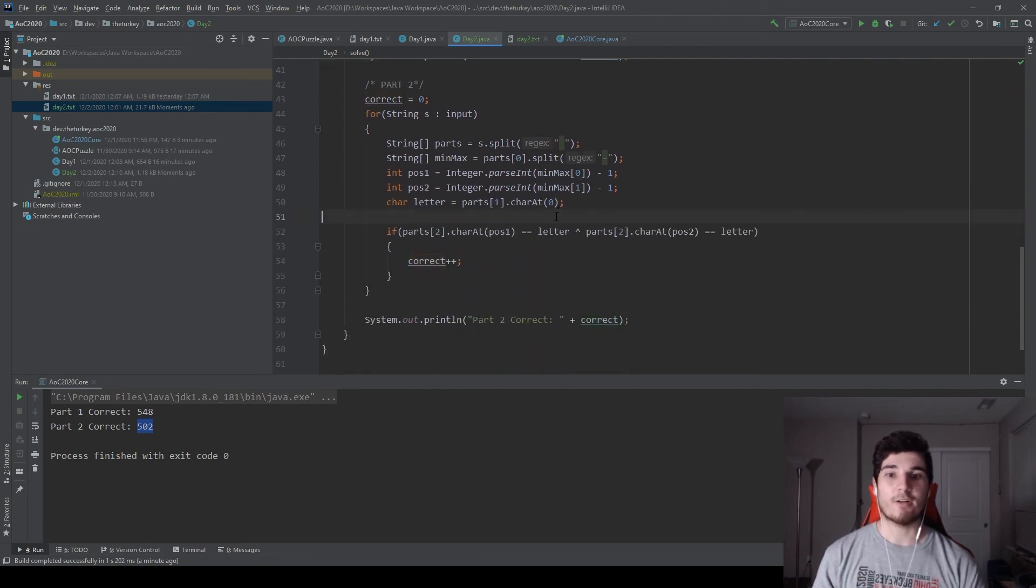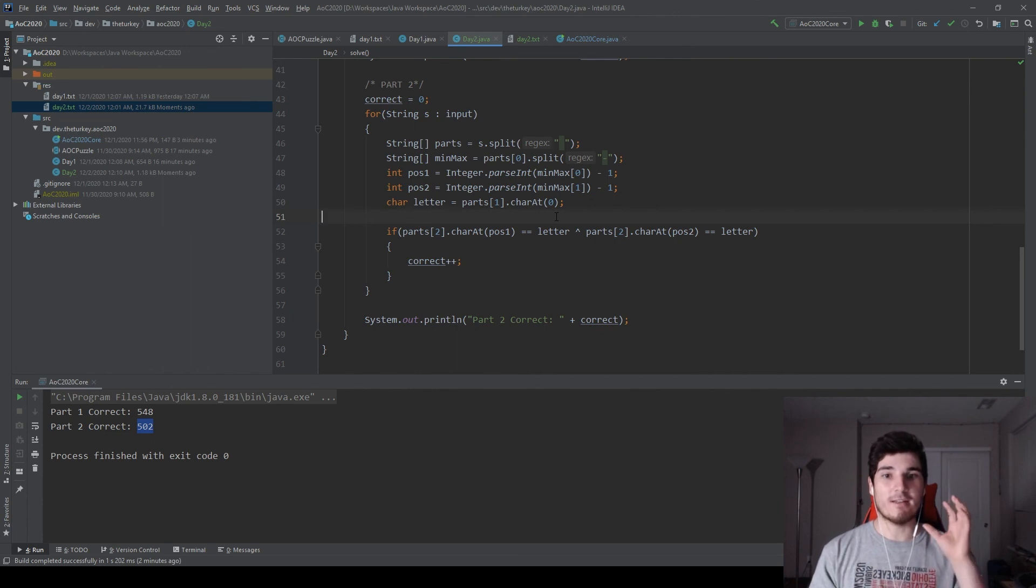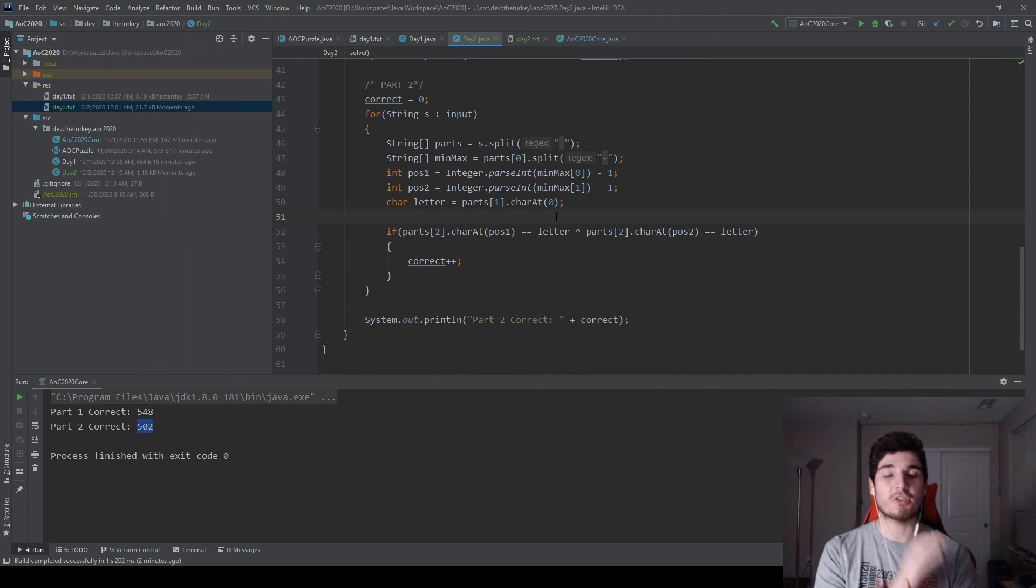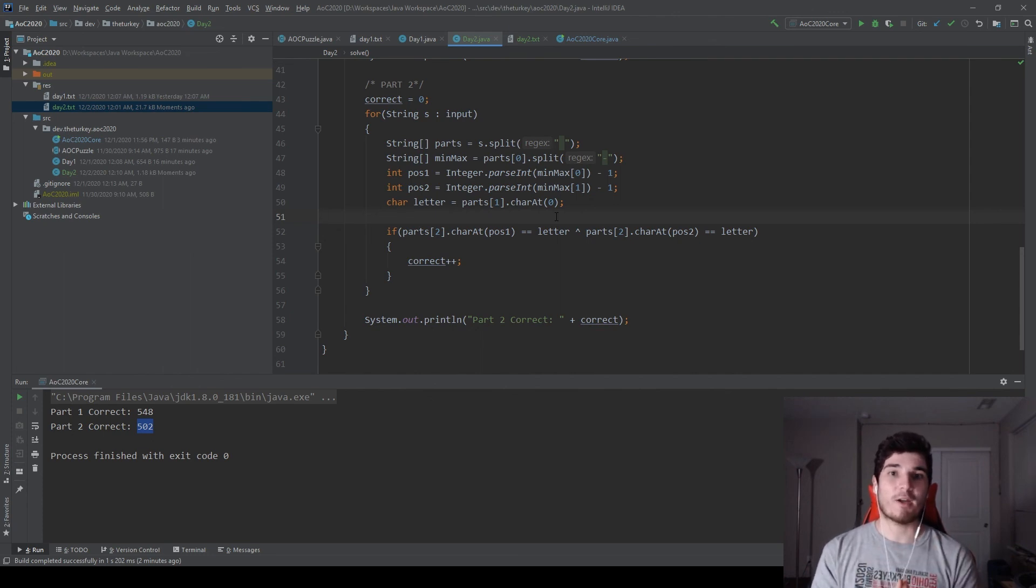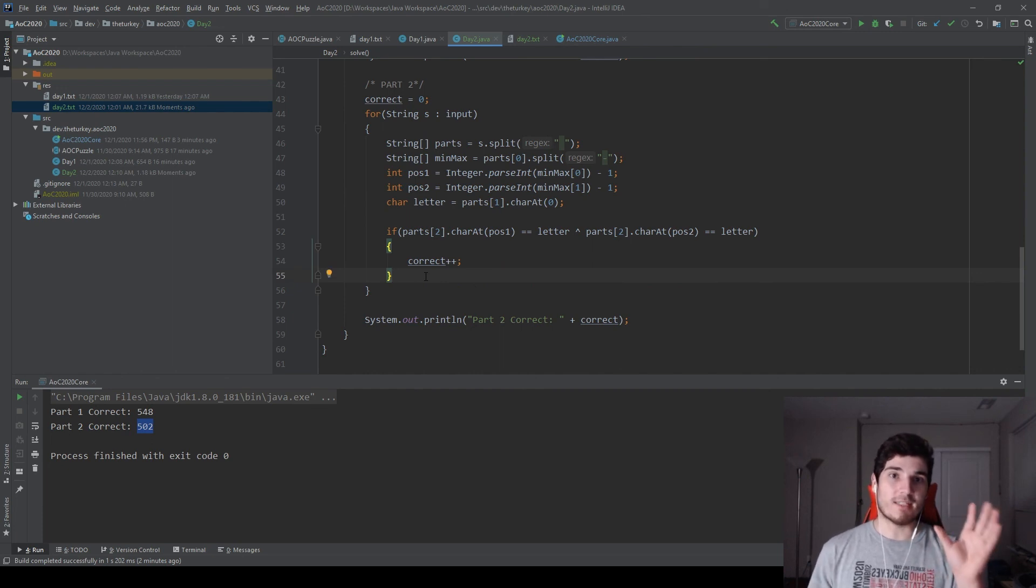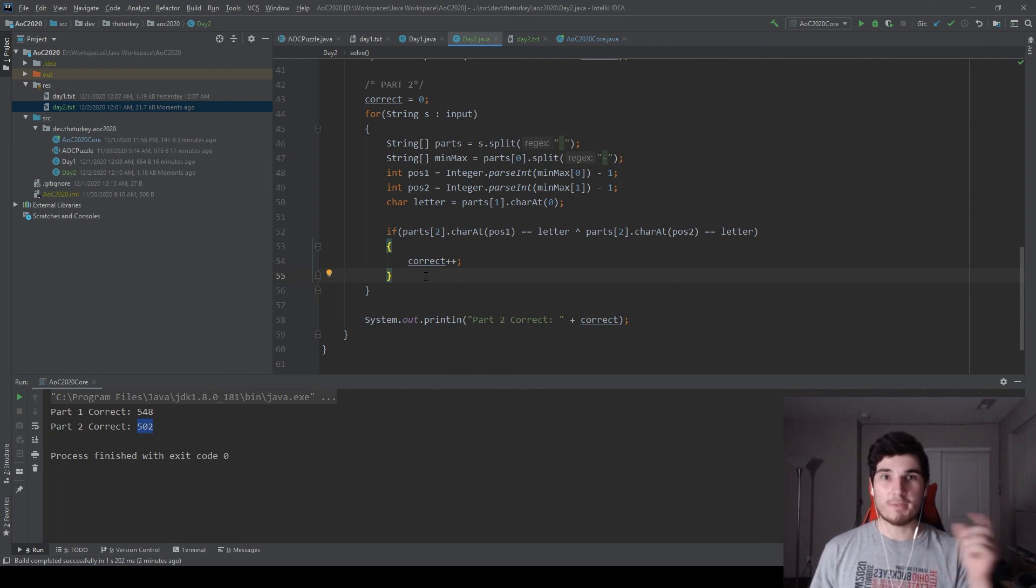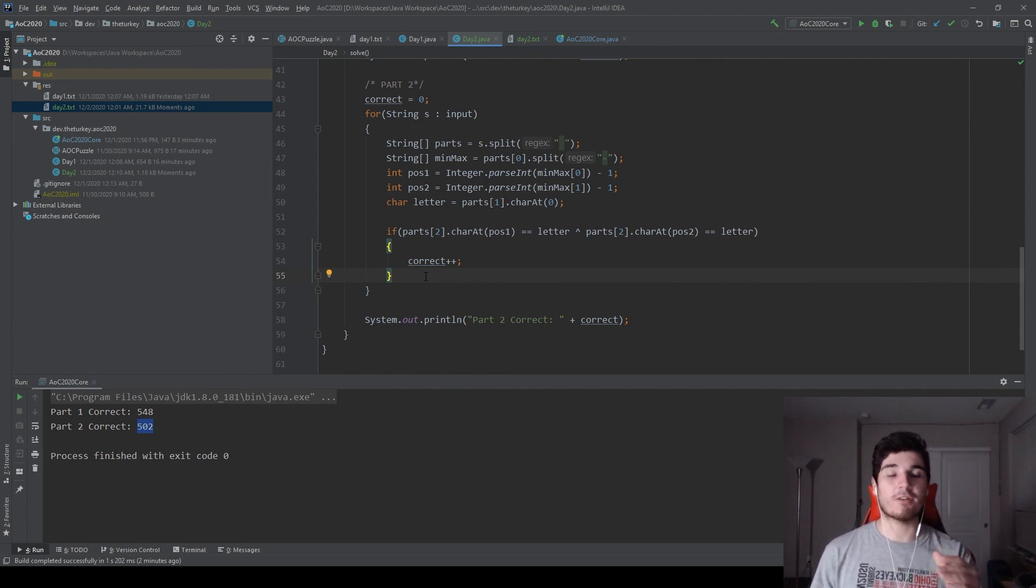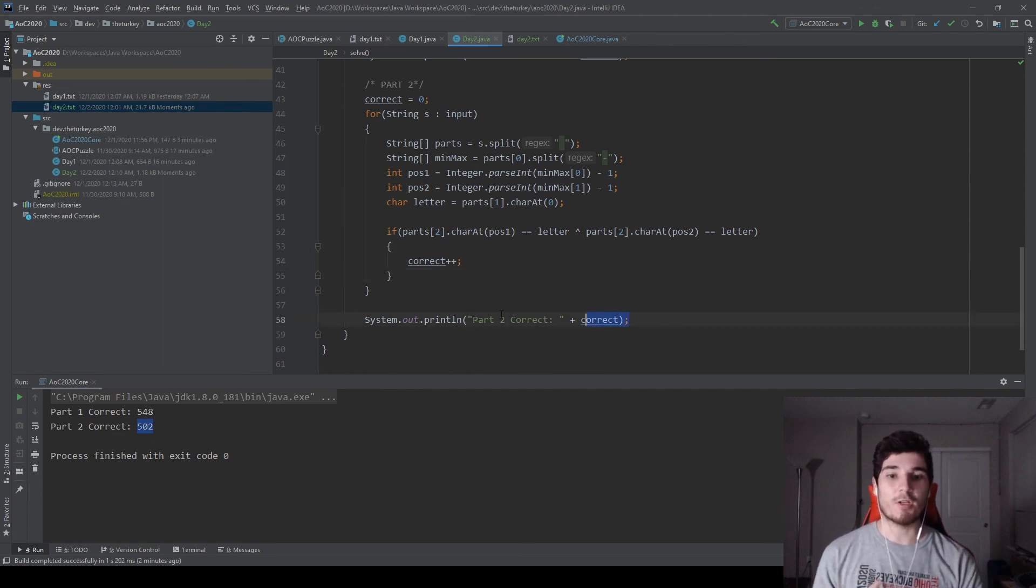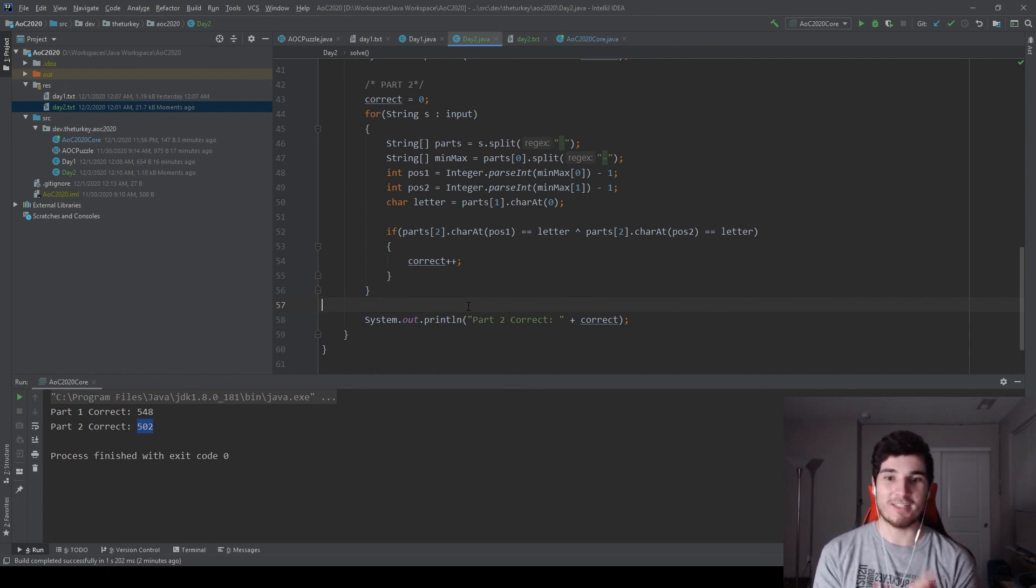And the second part here, same concept of the splitting of the parts. However, the numbers in the first part no longer mean minimum and maximum, they now mean position one and position two. Luckily, that takes away our for loop that is inside of here. And we only need to check the third part and see if the character at position one or position two, but not both, is equal to the letter that it's asking for. If it is, it's correct. And at the very end, we accumulate all our corrects and we output it and there we go. So hopefully that made sense to you guys. Hopefully I did a good enough job explaining.